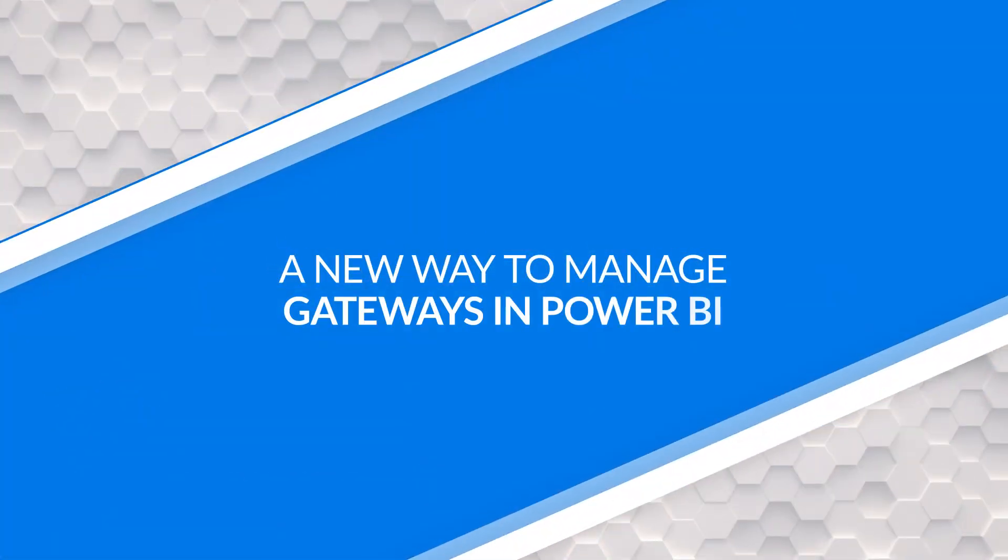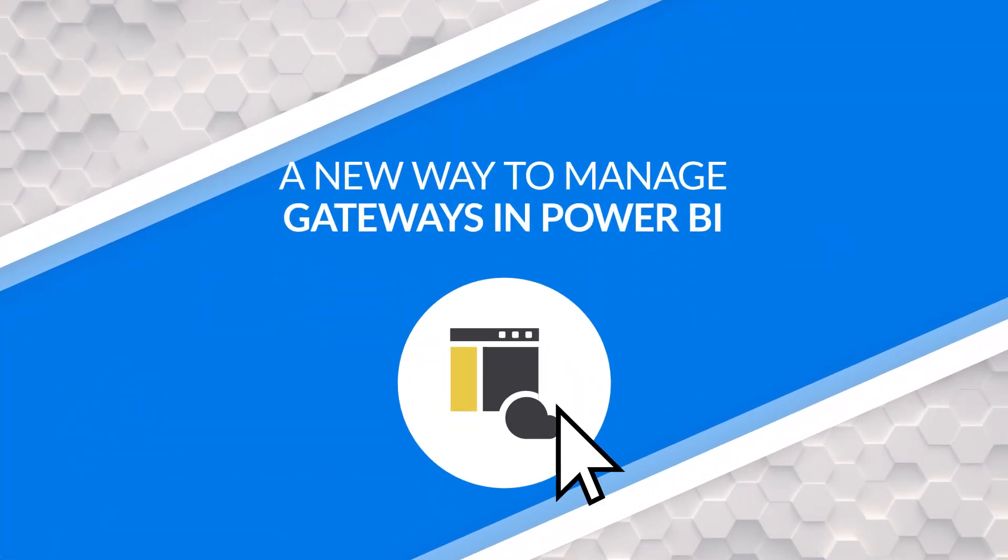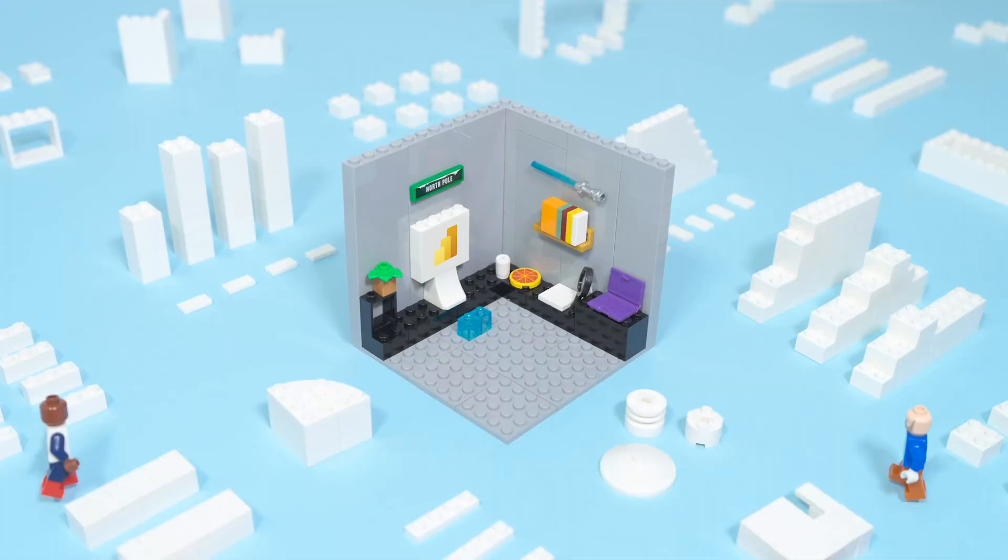Yo! Adam Saxton with Guy in a Cube, and in this video, we're going to look at the new Gateway experience. I've been waiting for this for so long. Let's go check it out.